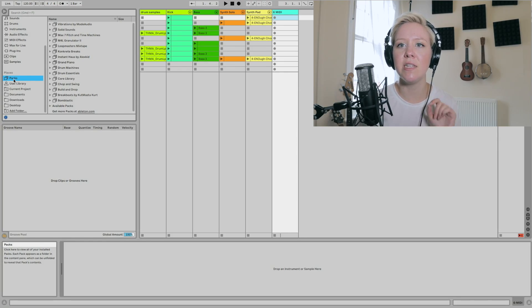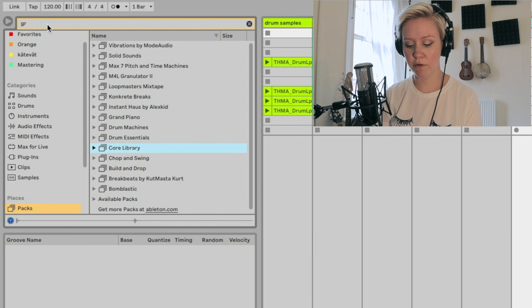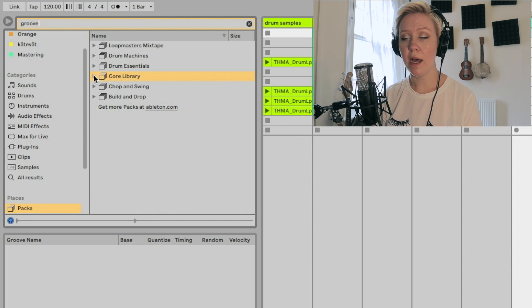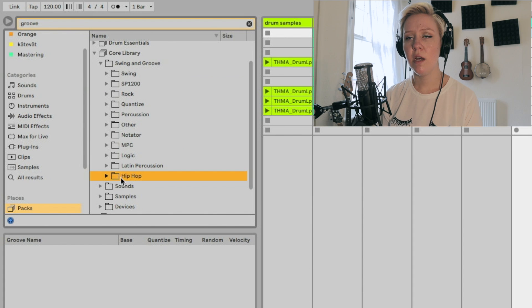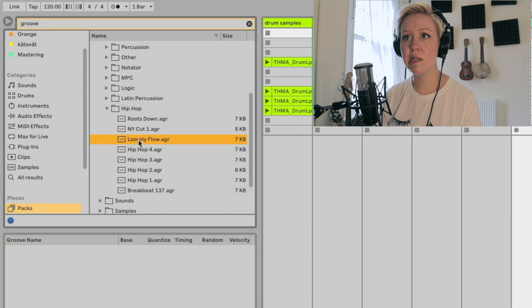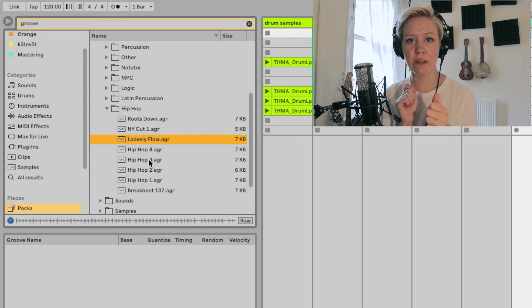What do we add there? Grooves use a specific file format: .agr. There are ready-made grooves that come with Ableton Live. If you go to the top bar, type 'groove,' go to Packs, the Core Library shows up — that's where all these grooves are saved. There are different grooves for different purposes. For example, 'Loosely Flow' — I can listen to it and the groove is represented by a rhythmic percussion sound.